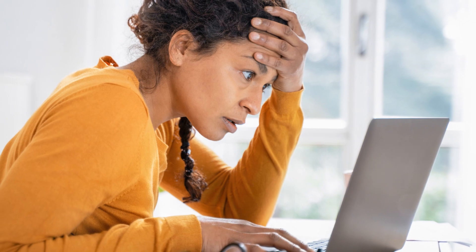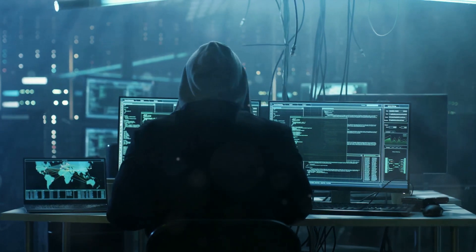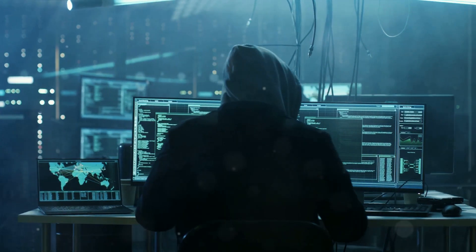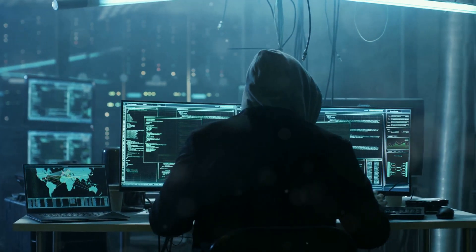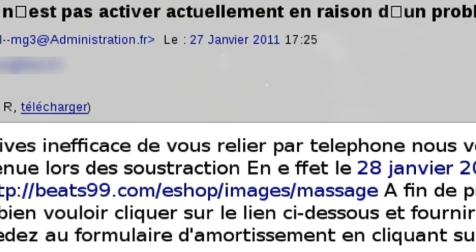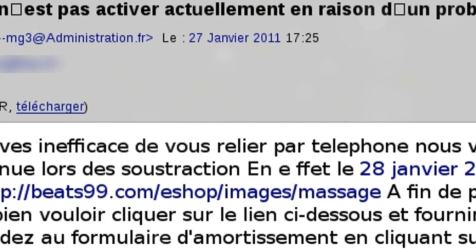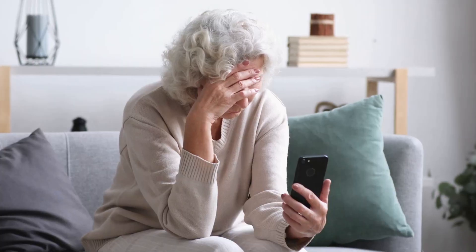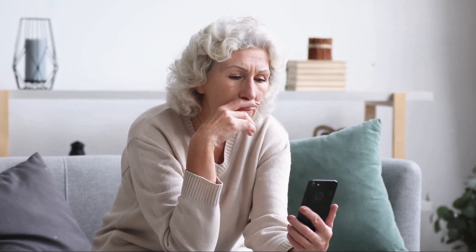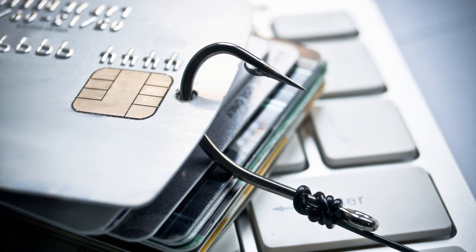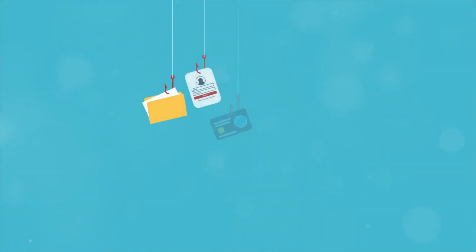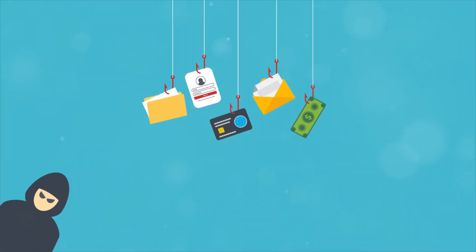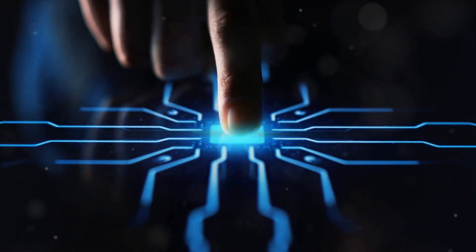Phishing is like the digital version of a con artist using deceptive tactics to lure unsuspecting victims into their traps via emails, text messages, or websites that look eerily legitimate. And the catch? Your sensitive data. This includes your passwords, credit card numbers, and personal identification data such as your social security number, date of birth, and bank account details. These pieces of information when fallen into wrong hands can lead to catastrophic consequences.